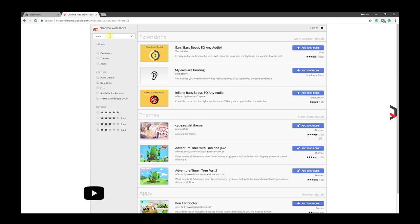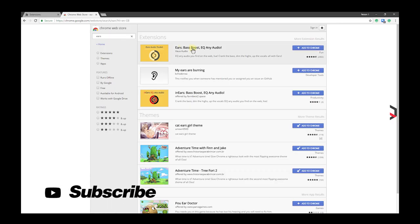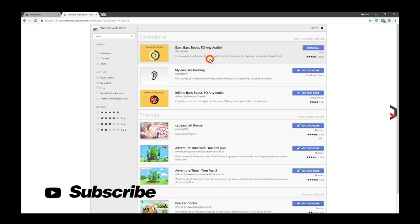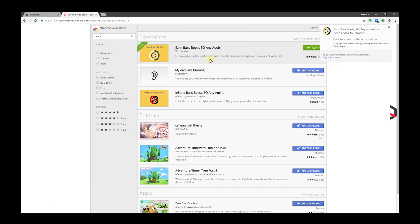ES will EQ any audio you find on the web live. Crank the bass, dim the highs, and up the vocals. With ES Audio Toolkit, you can alter the EQ of any or all types at the same time.